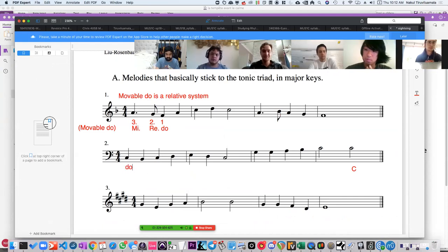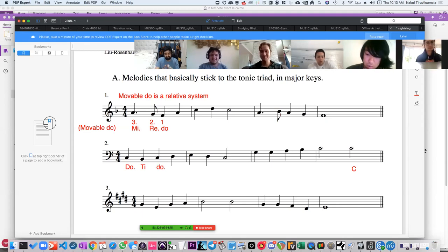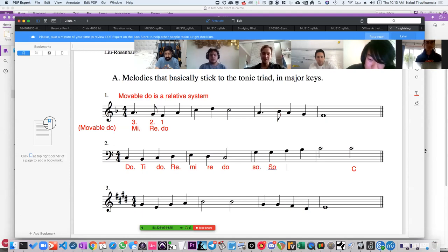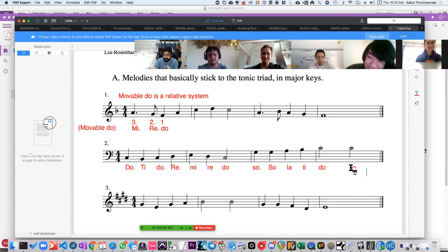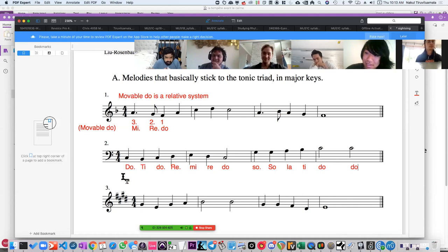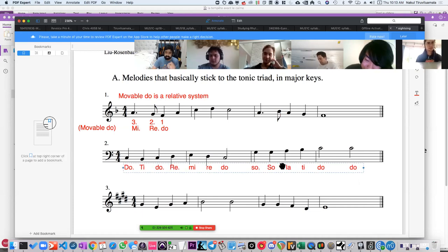Let's look at the starting pitch — it's C — and the ending pitch is also C. This already suggests very strongly that we're in the key of C major instead of A minor. This exercise header actually tells you that we're basically sticking to the tonic triad in major keys. So we can call C Do. This is Do Ti Do Re Mi Re Do So So La Ti Do. Okay, so we have: Do, Re, Mi, Fa, So, La, Ti, Do.